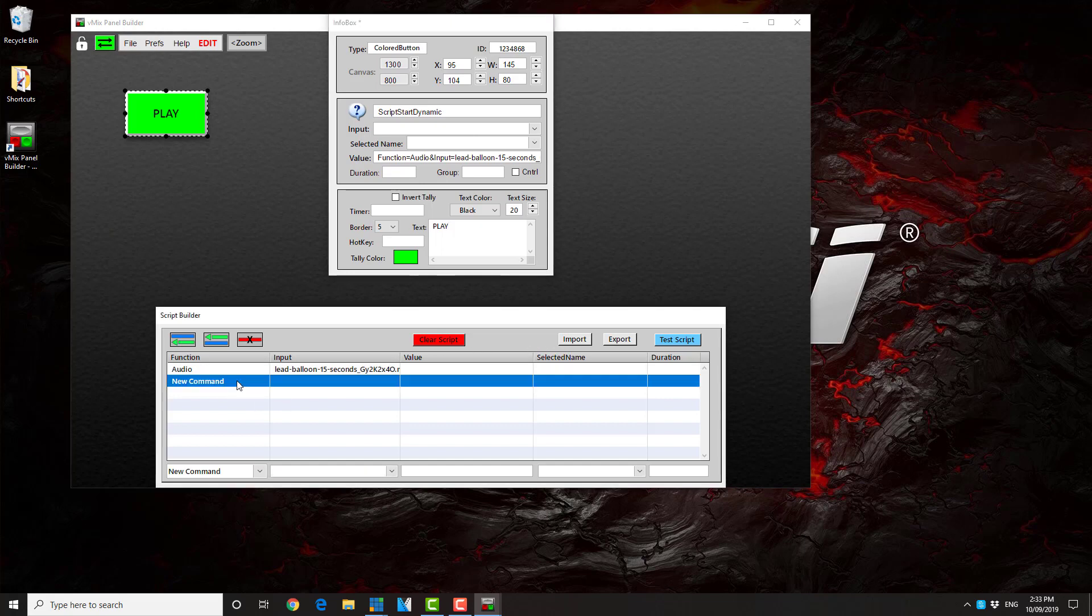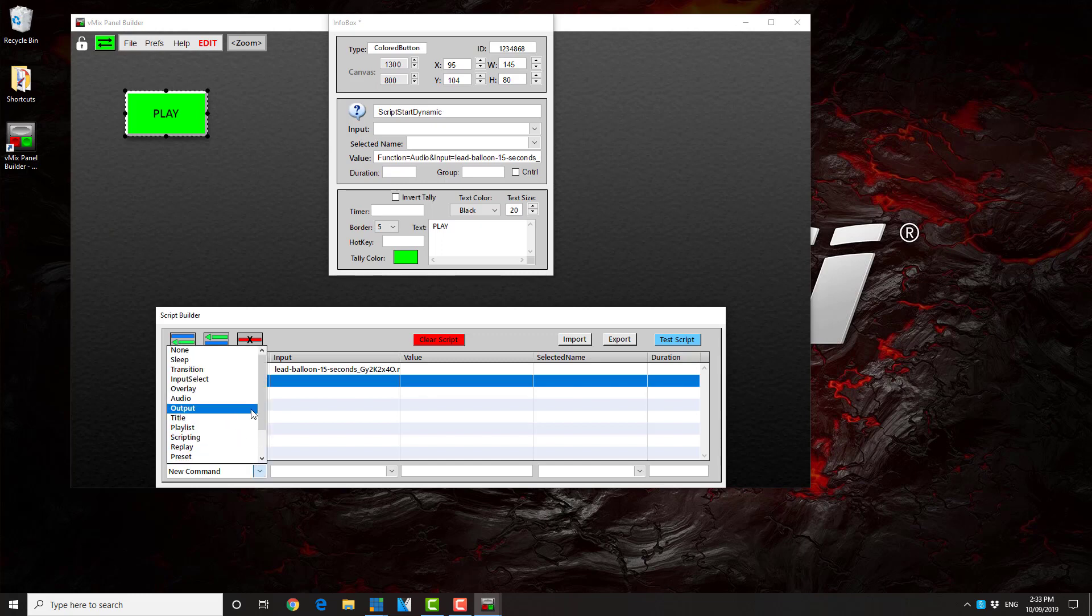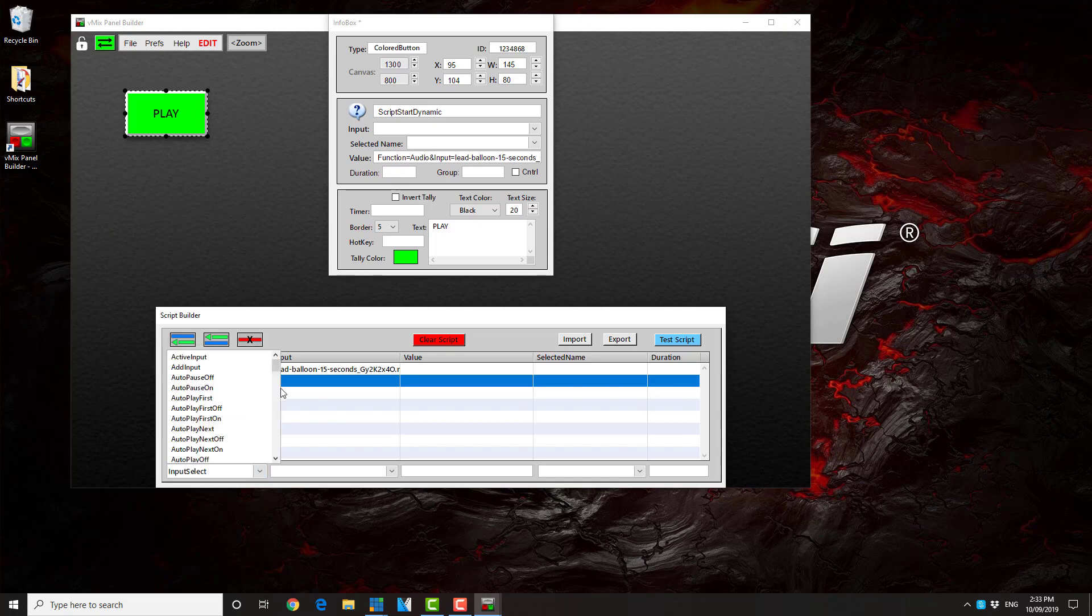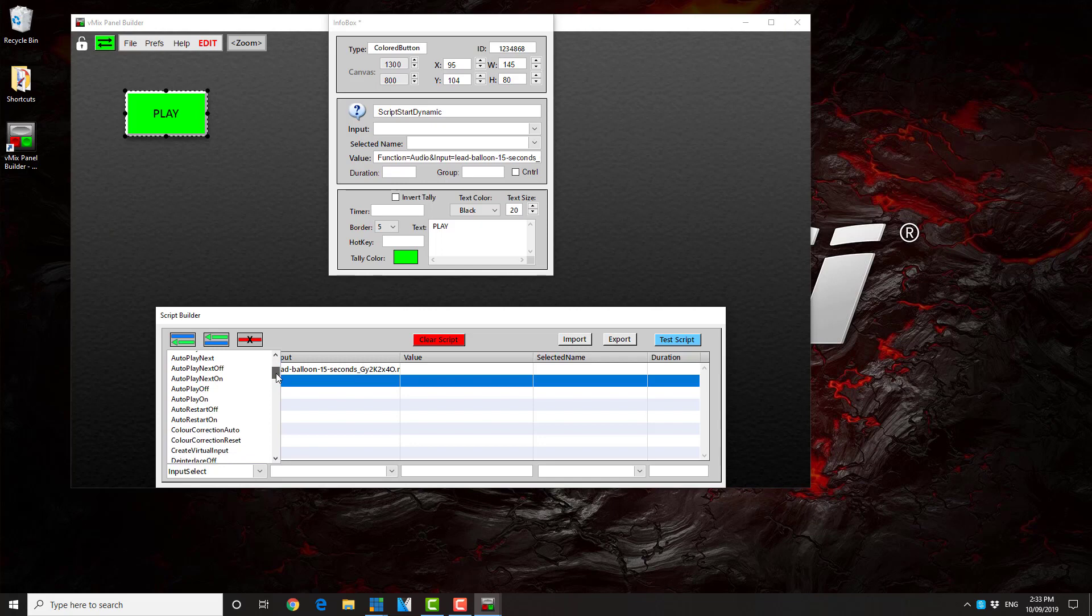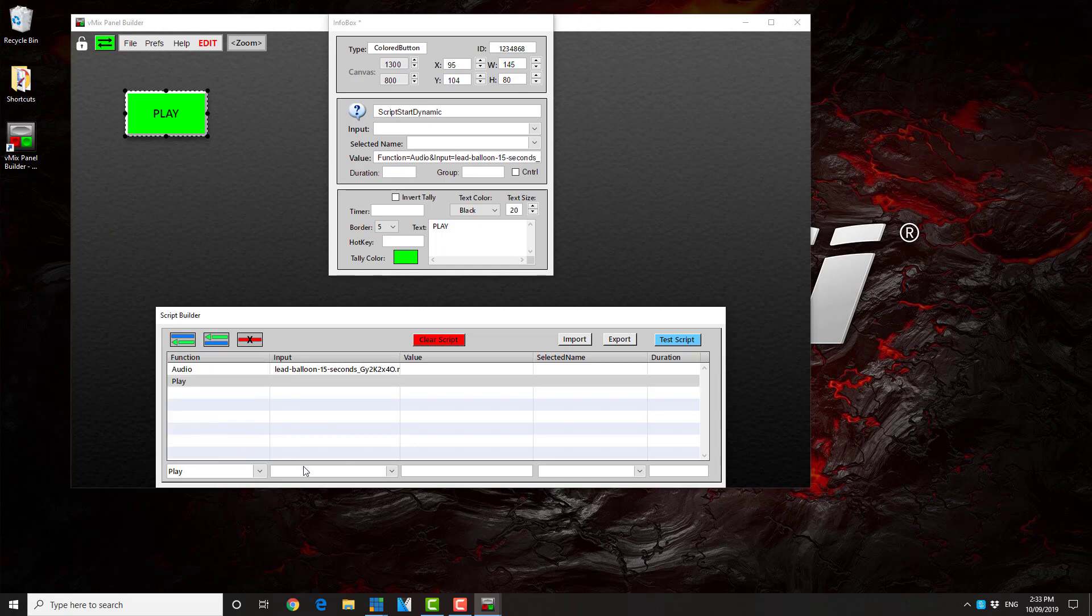Now we add another command. In this particular case, it'll be the transition. Sorry, the input. And we want it to play, and again we tell it which input we want.